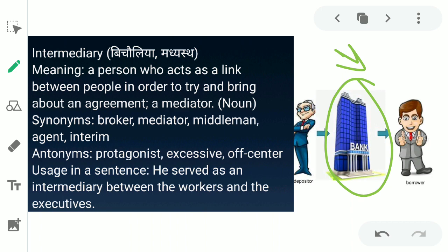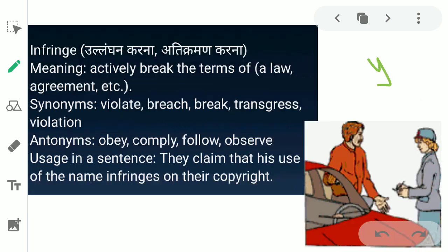The antonyms for intermediary are protagonist, excessive, and off-center. You can use it in a sentence like: 'He served as an intermediary between the workers and the executives.' The next word is 'infringe.' Infringe ka matlab hota hai ulanghan karna ya ati kraman karna — in English, to actively break the terms of a law, agreement, etc.